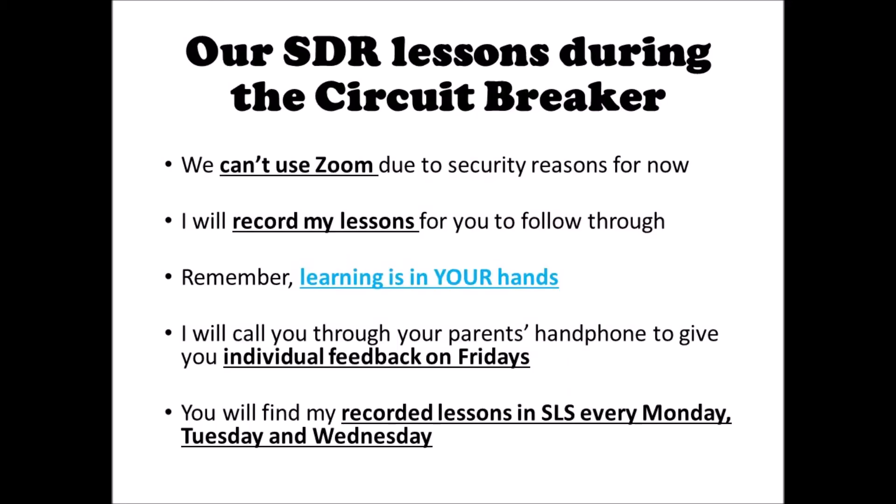You might have seen from the news that we can't use Zoom at the moment due to security reasons, so you'll be watching my lessons through this kind of online videos. Now remember that learning is in your hands, so it is your responsibility to log on every Monday, Tuesday, and Wednesday. And on Fridays, I will call you to give you individual feedback. So make sure that you're available from 2pm to 3pm.